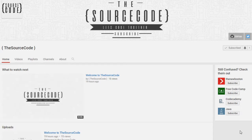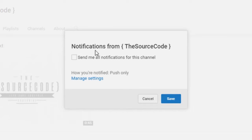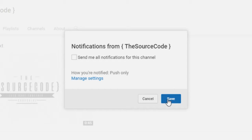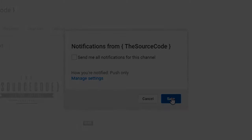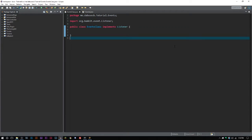How's it going everybody, thank you for watching this video. If you haven't subscribed yet, make sure to subscribe and click the little bell on my channel to get all notifications, so you can be updated with all my channel uploads. Welcome back to The Source Code, my name is DeShawn.